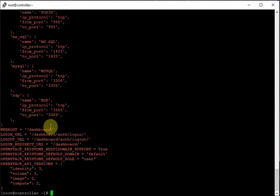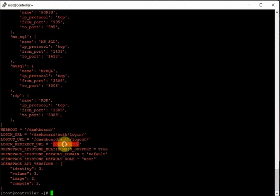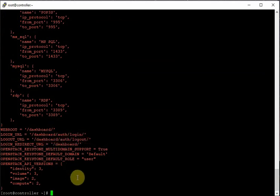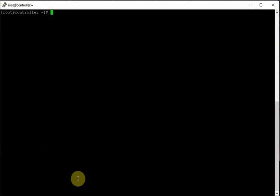At the end of the file I added a few lines myself: WEBROOT, LOGIN_URL, LOGOUT_URL, LOGIN_REDIRECT, and the other settings. That is the configuration file for local_settings. That's all for this session — I'm sure you liked it and you can see the dashboard working very well.